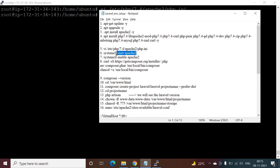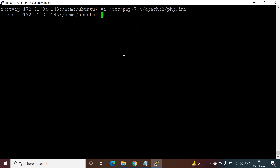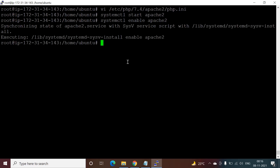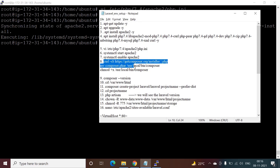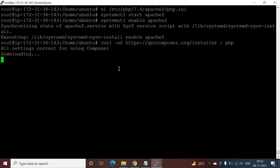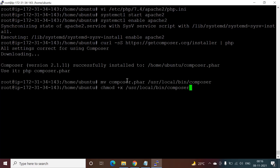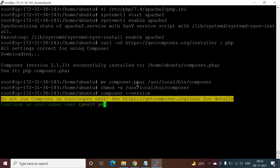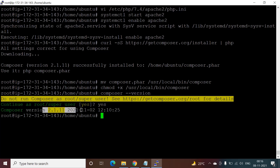Now run 'systemctl start apache2' and 'systemctl enable apache2' — Apache is now enabled. Next, install Composer by pasting the install command. It will ask about executable permissions on Composer — enter 'yes'. You can verify the Composer version; it is showing version 2.1. It will ask if you want to continue as root — enter 'yes'.